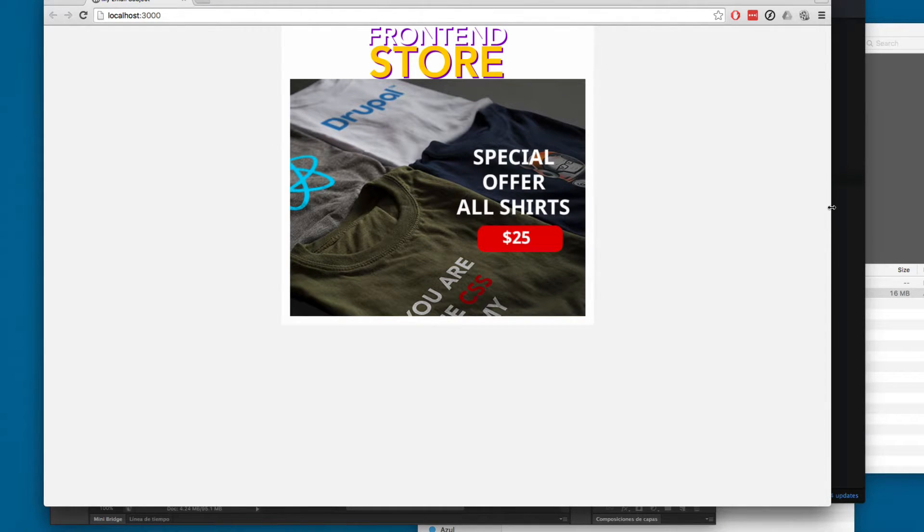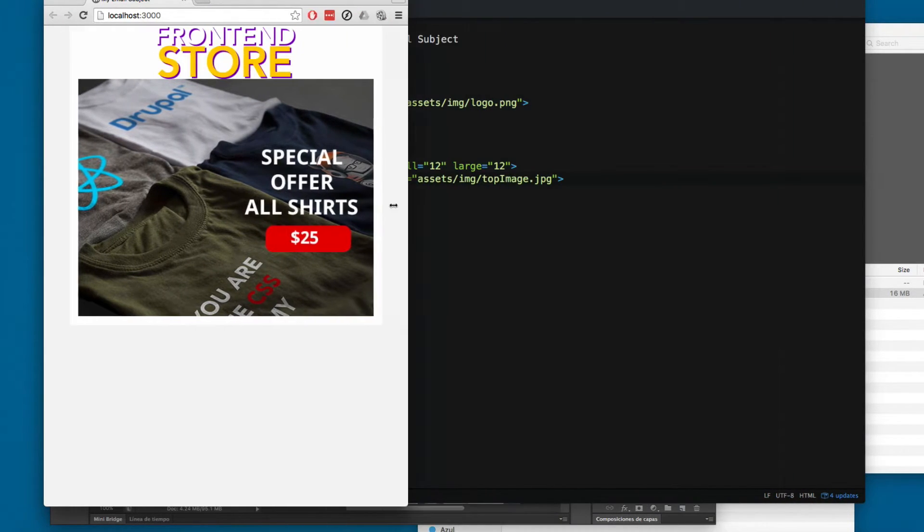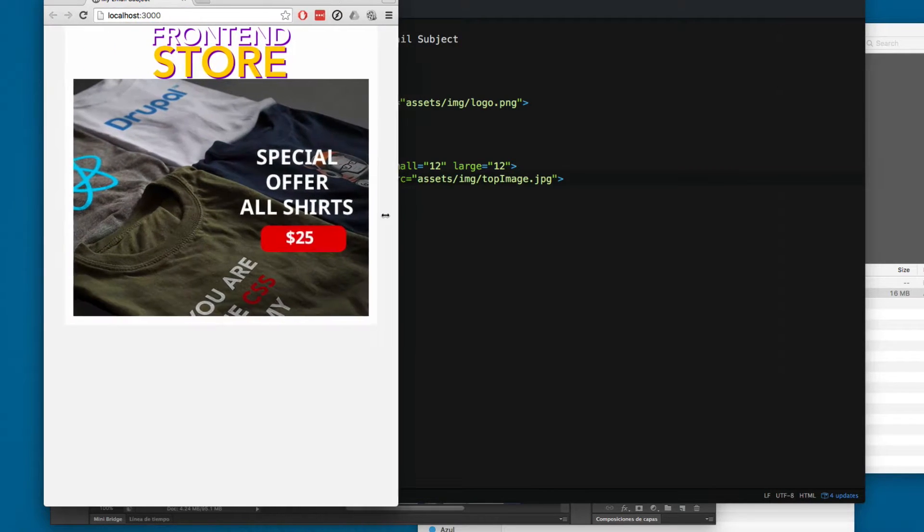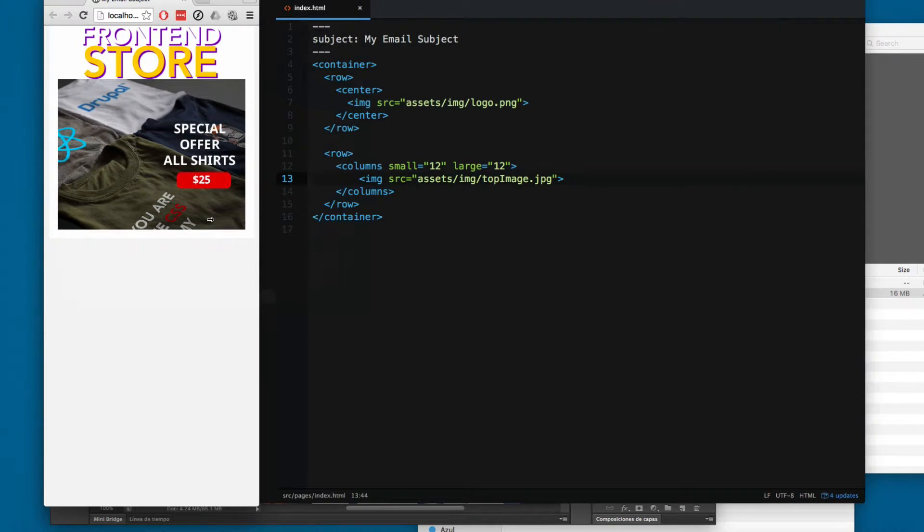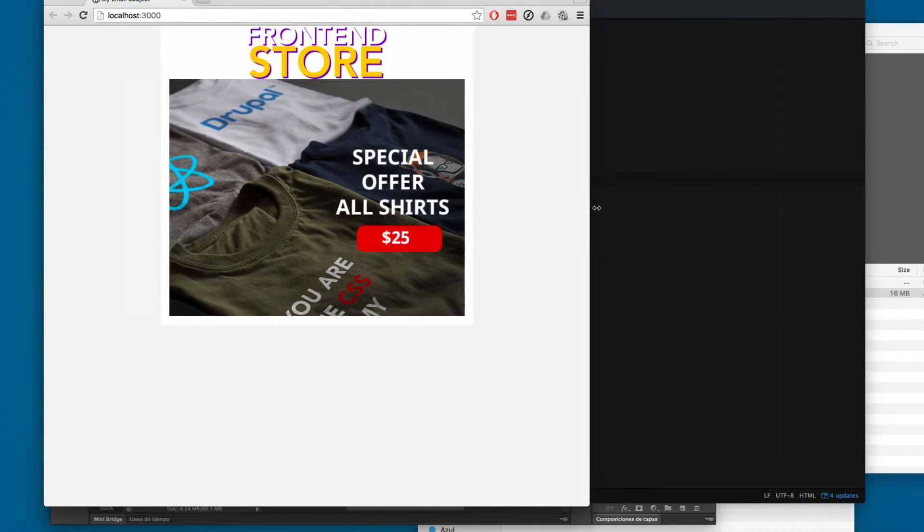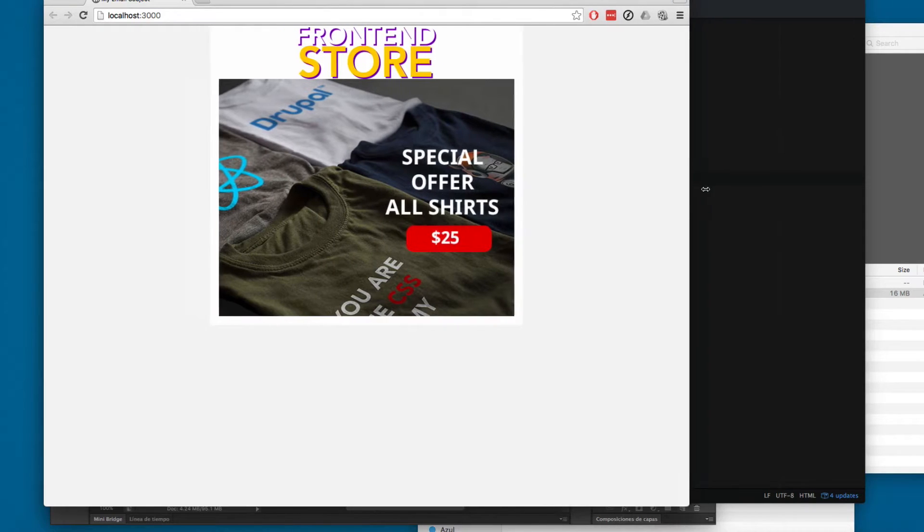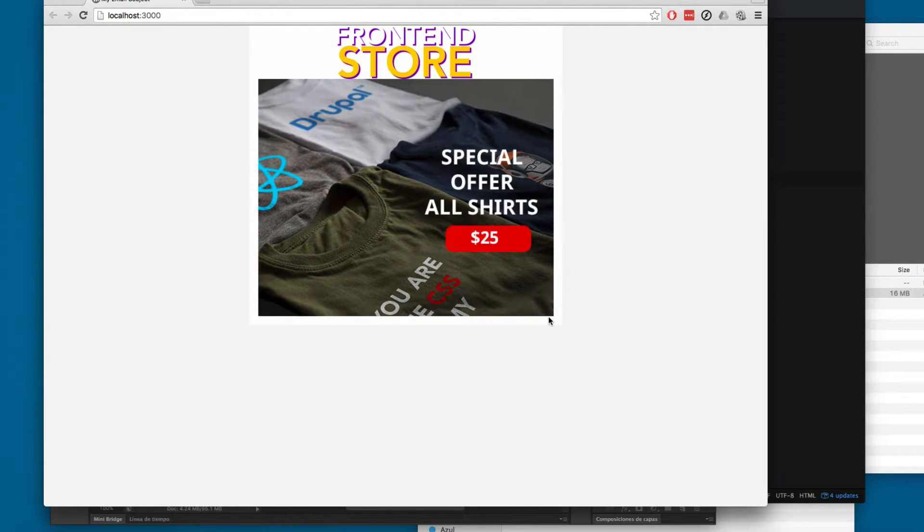And it's gonna be fully responsive. I can make this smaller and you can see that it adapts correctly.